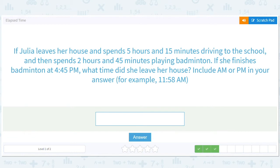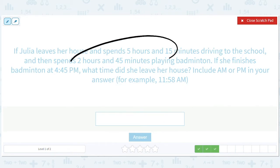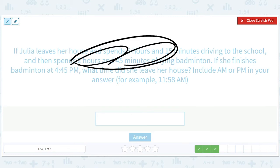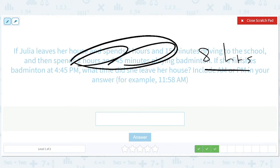If Julia leaves her house and spends five hours and 15 minutes driving to the school and spends two hours and 45 minutes playing badminton, if she finishes badminton at 4:45 p.m., when did she leave her house? These times add up so nicely — the minutes add up to an hour, so the total elapsed time here was eight hours. She finishes badminton at 4:45 p.m.